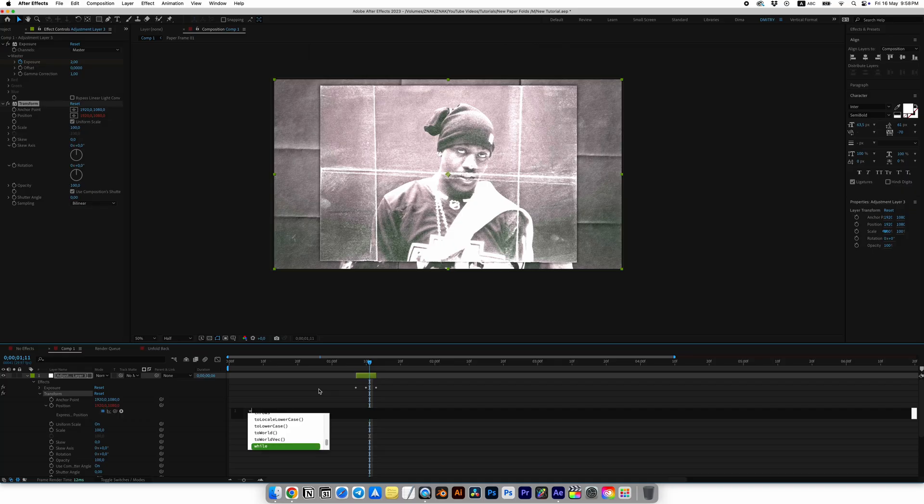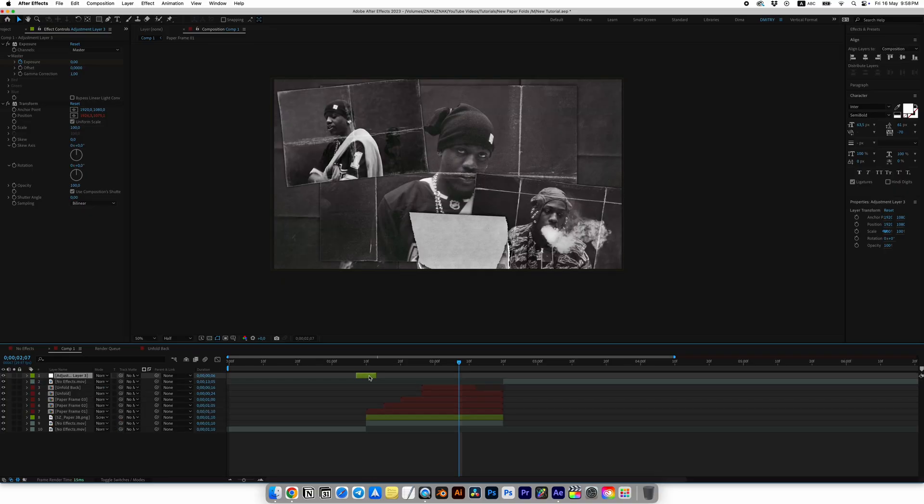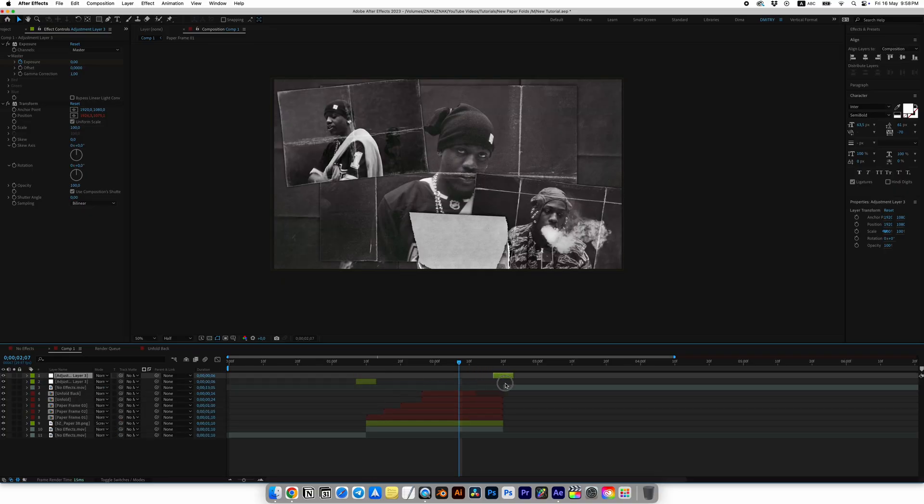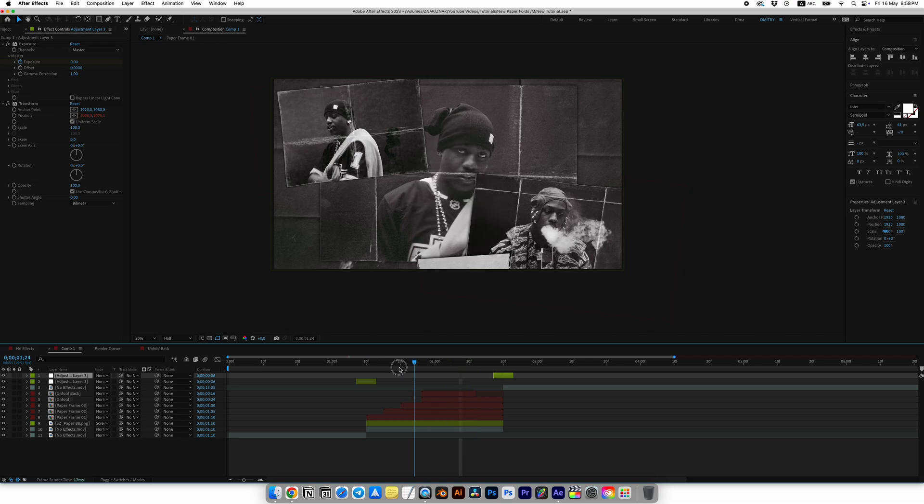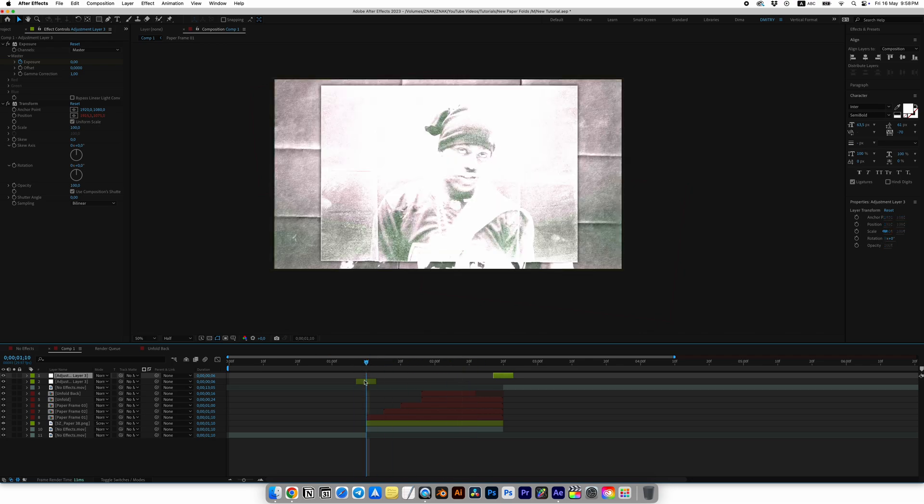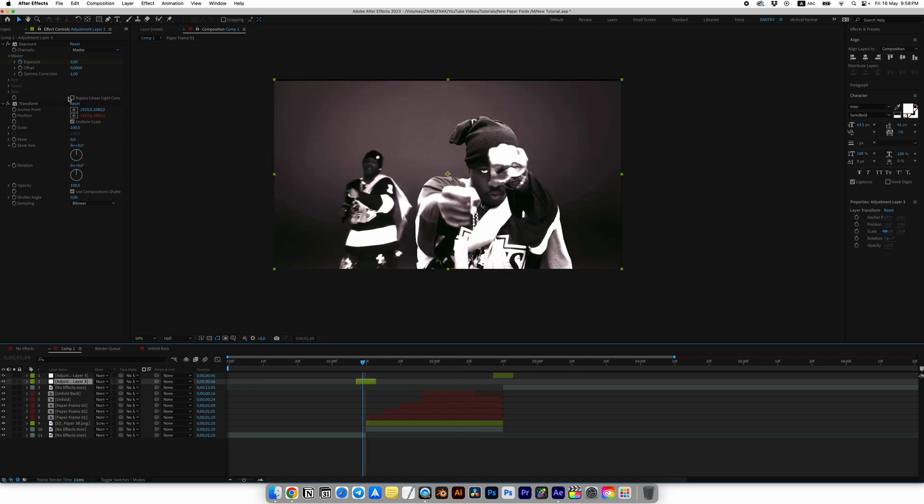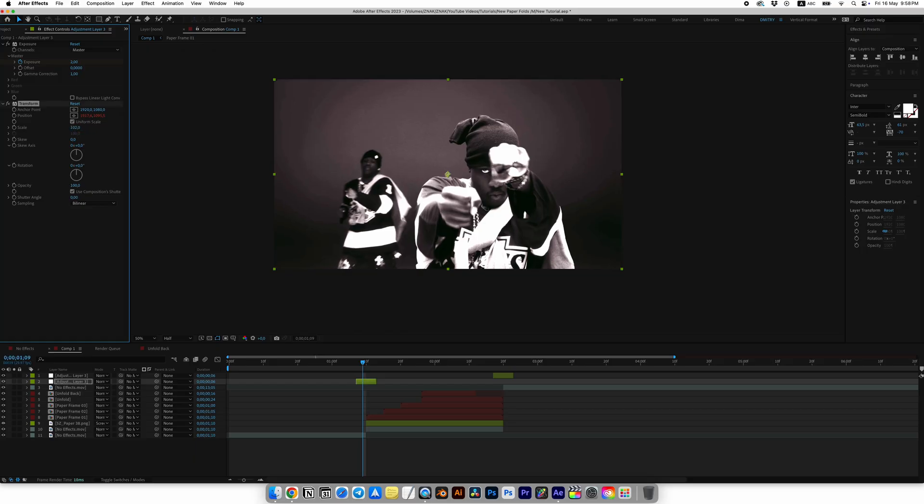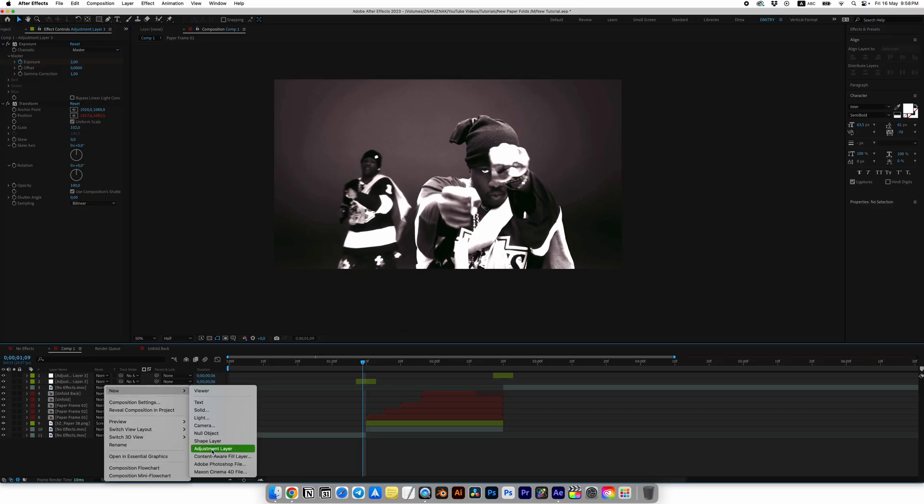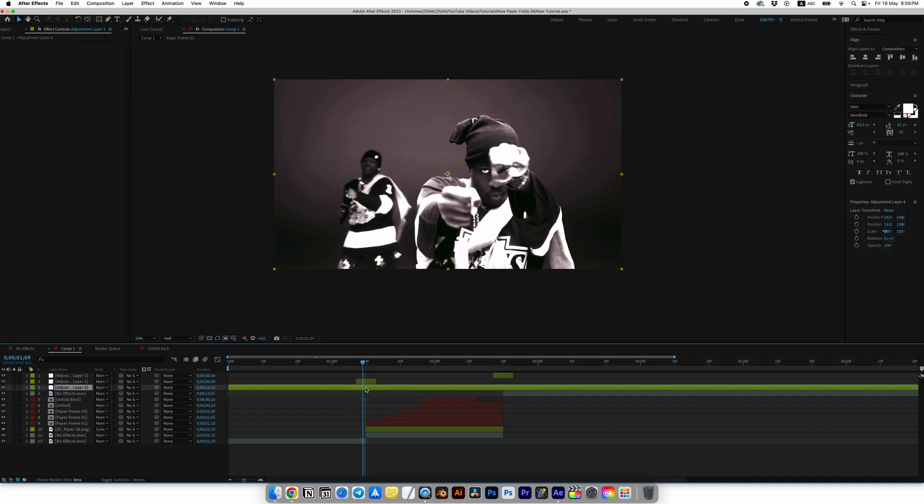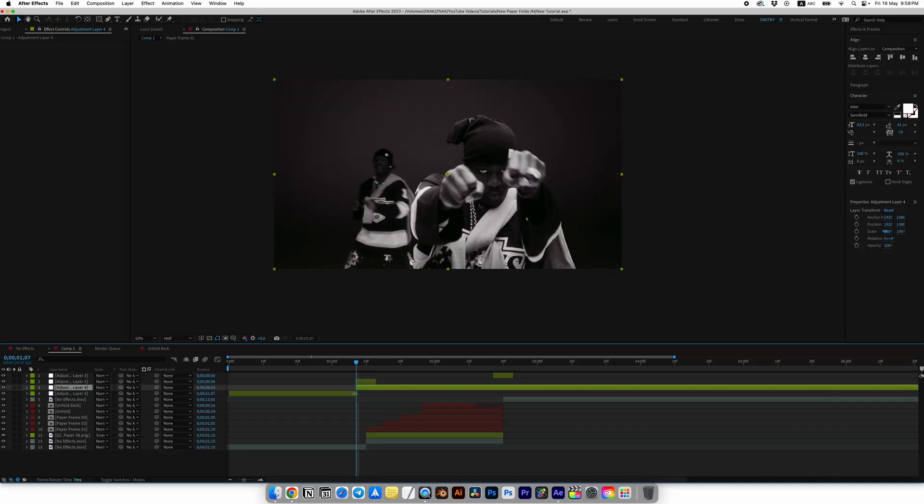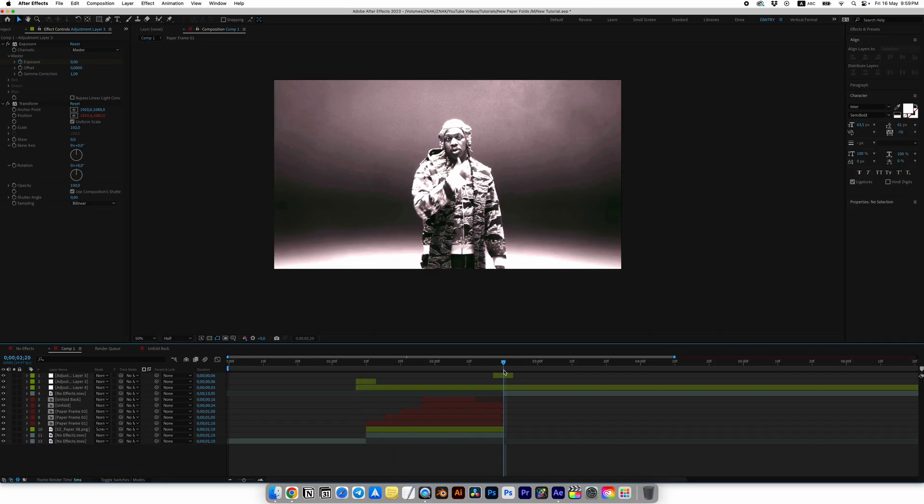Duplicate the adjustment layer and place it at the end of the transition. If the shake effect causes the composition to slightly shift outside the frame, just increase Scale to 102. Add another adjustment layer below Shake and Light Flicker effect, trim it to match the transition.